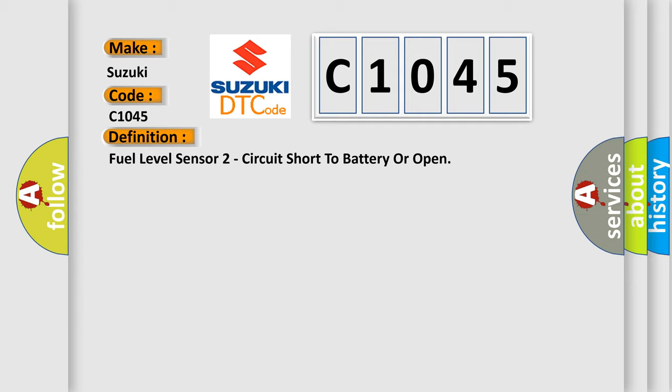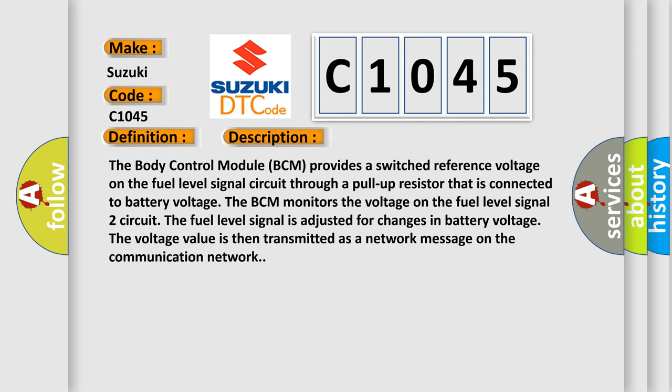Fuel level sensor 2 circuit short to battery or open. And now this is a short description of this DTC code.